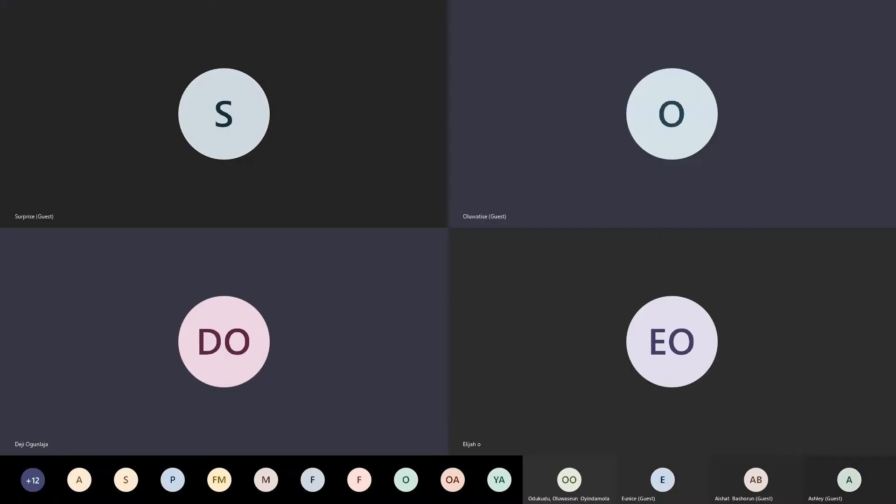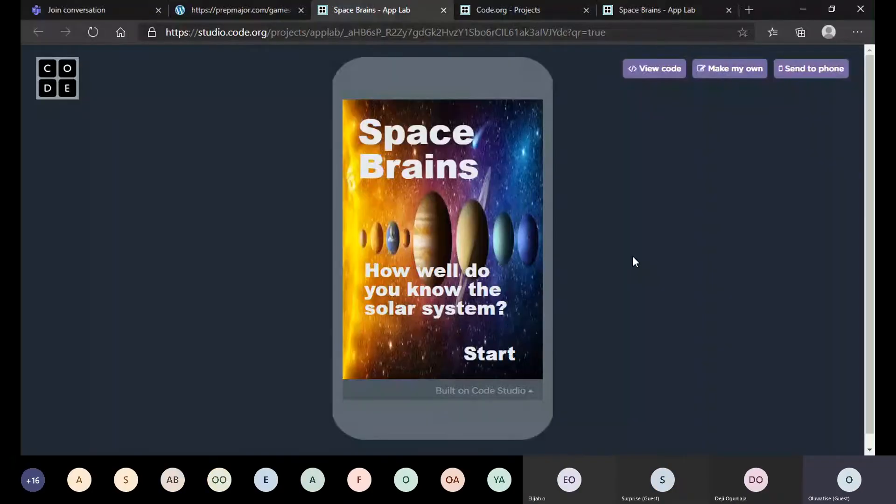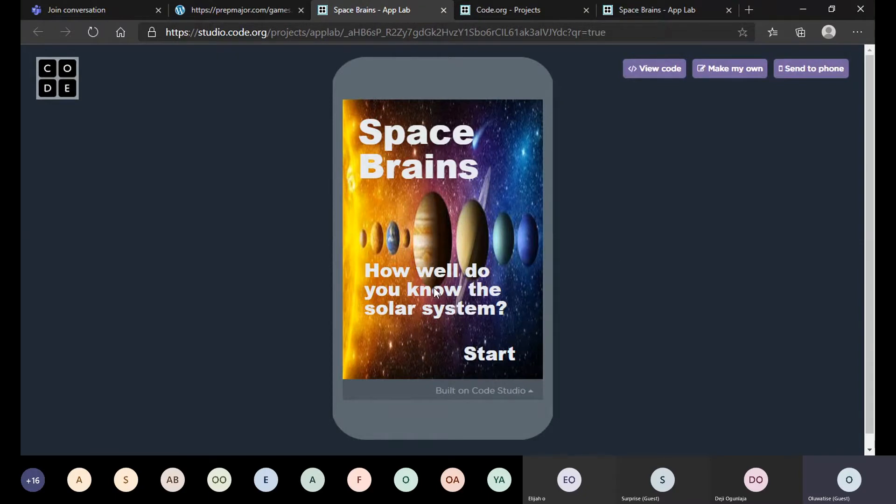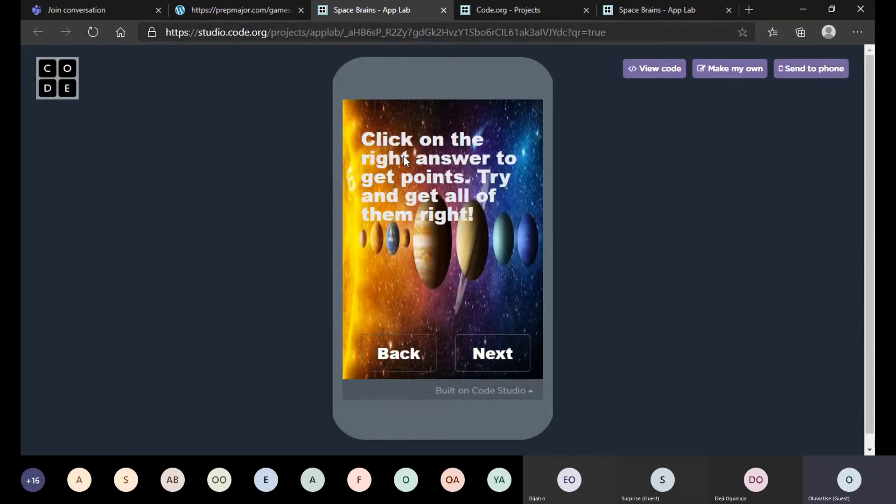Thank you for having me. This is my game called Space Brains, and it's about a quiz on the solar system. You first click on the start button.